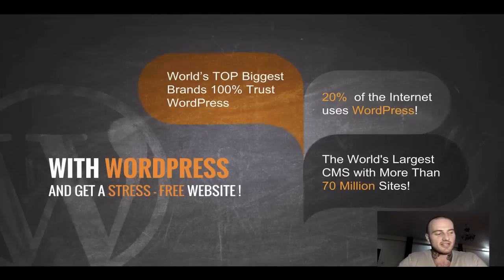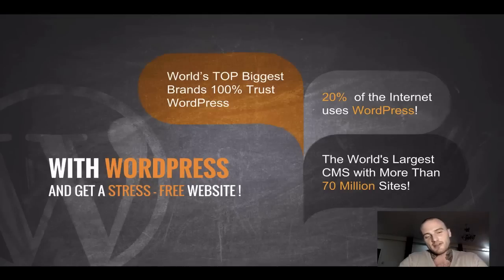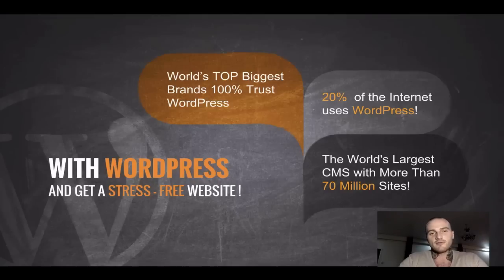I think you can trust me now, not only because I say it, but because of the numbers. You'll hear me say WordPress again when we will be very close to setting up your website.